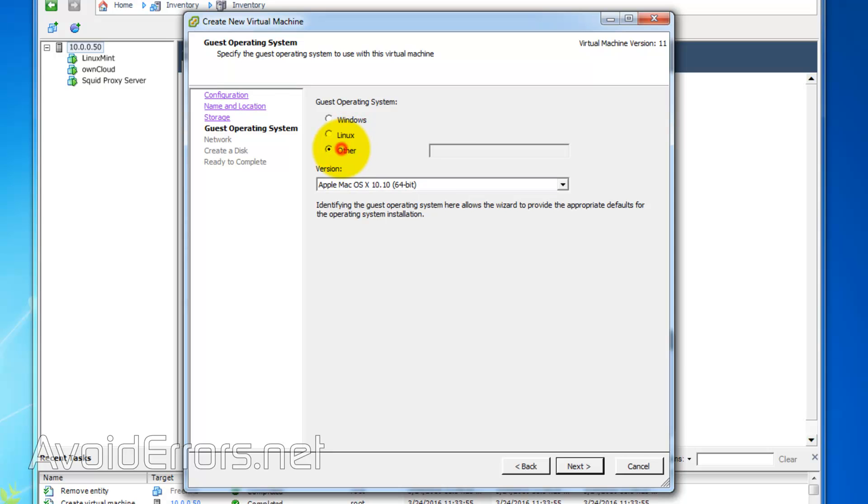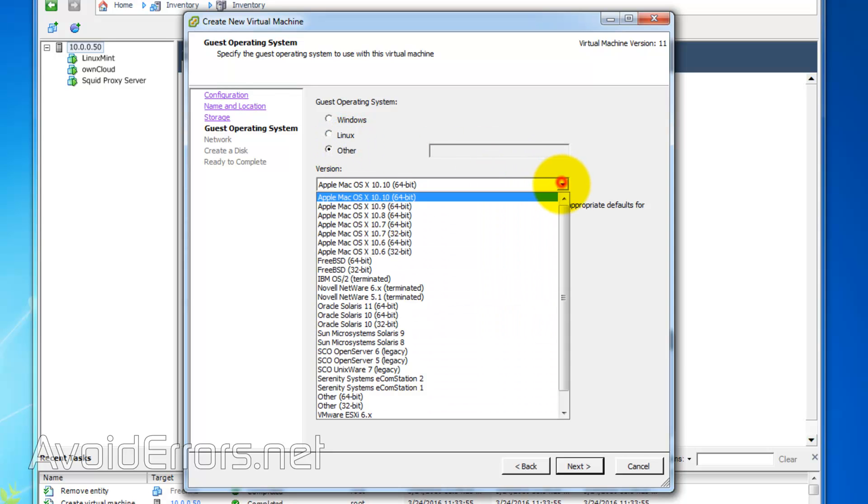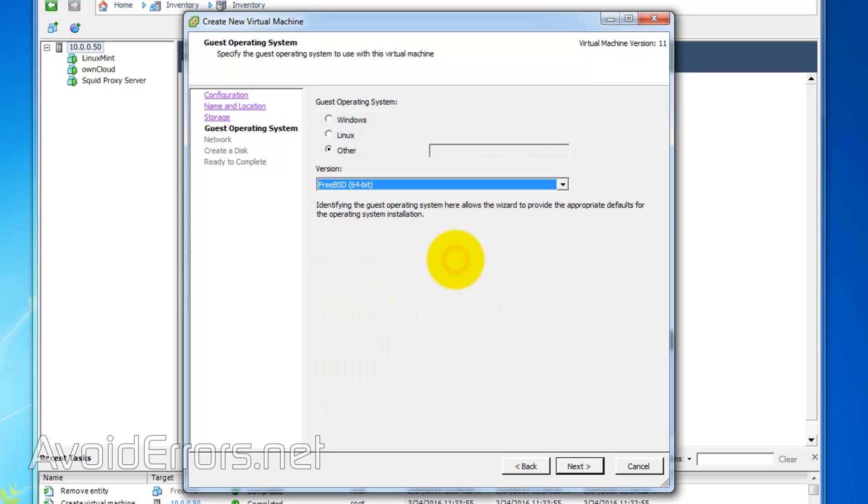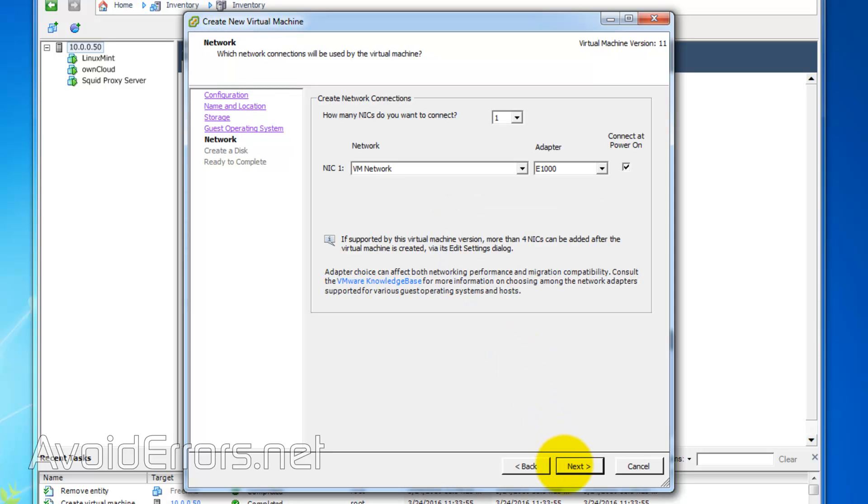Under Guest Operating System, I'll select Other. And from the version drop-down, I'll select FreeBSD 64-bit, which is required to run the FreeNAS operating system.